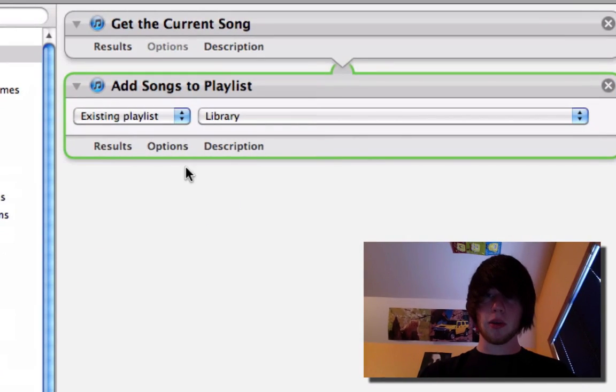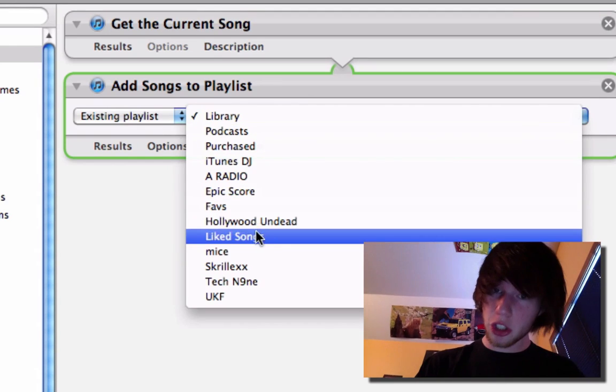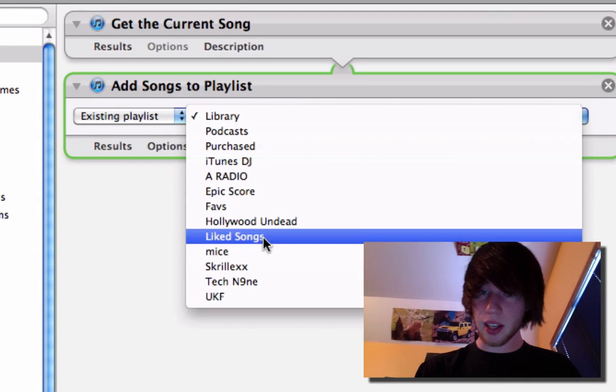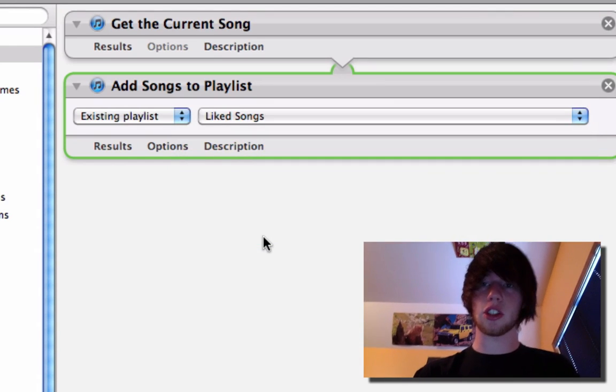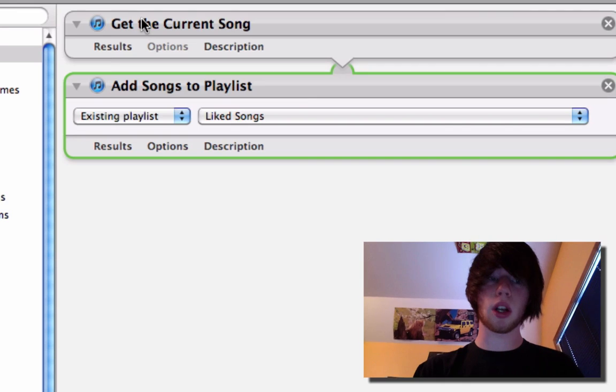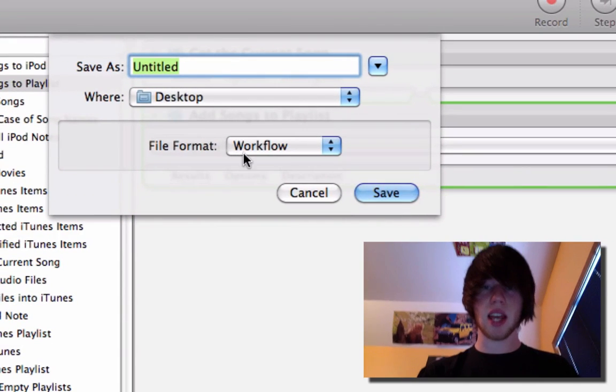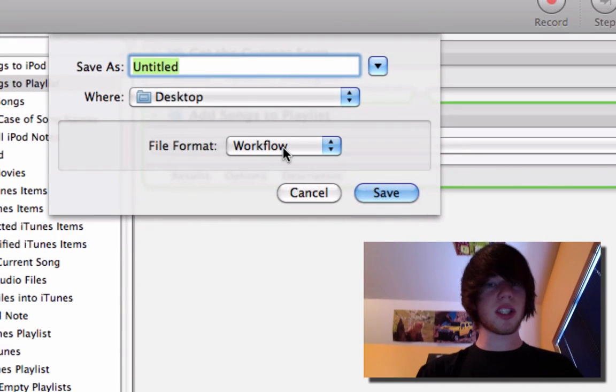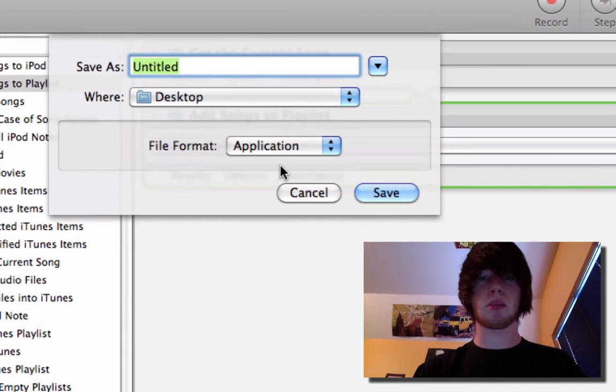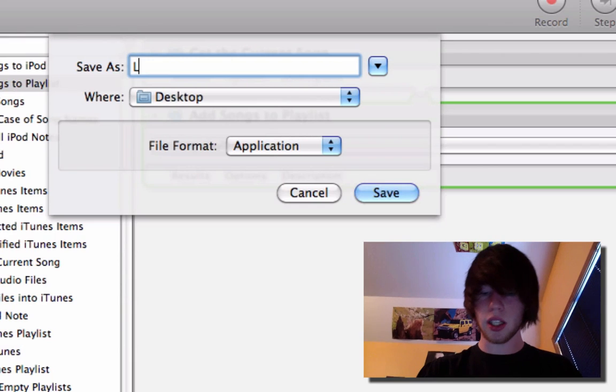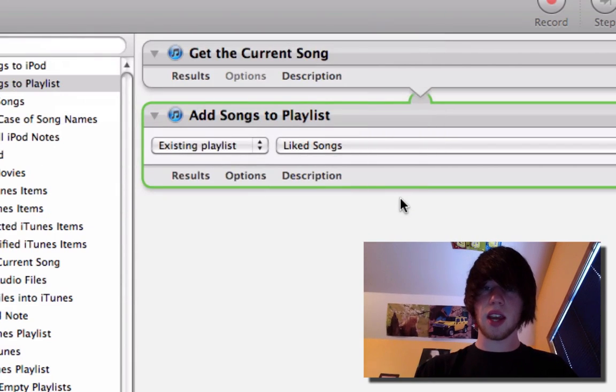Go back to Automator and for the existing playlist, choose Liked Songs. Congratulations, you've now created a workflow. Command S to save. And don't save it as a workflow. Save this one as an application and call it I like this song. Save.